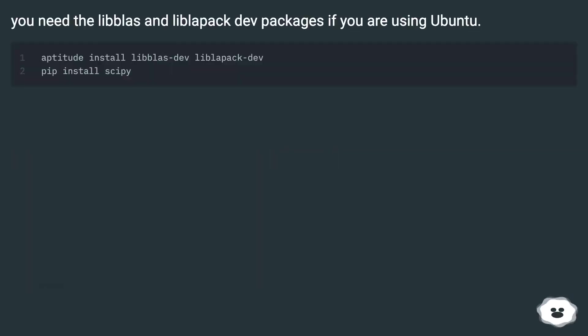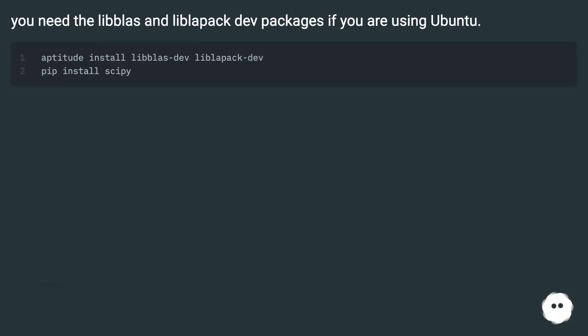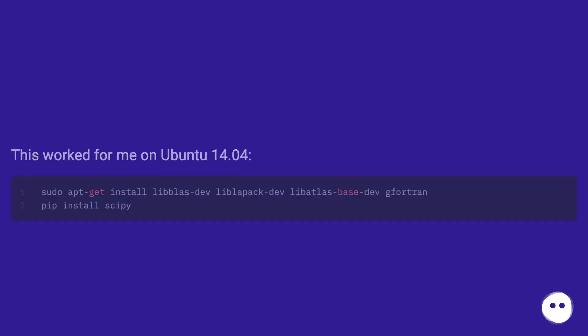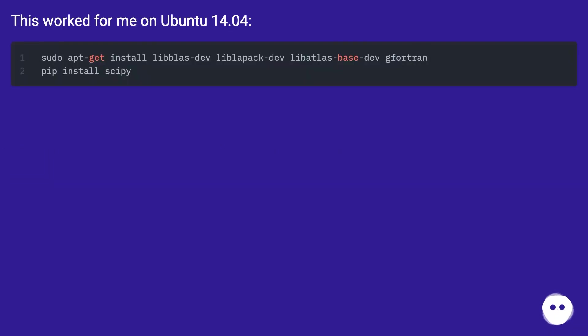You need the libblas and liblapack dev packages if you are using Ubuntu. This worked for me on Ubuntu 14.04.